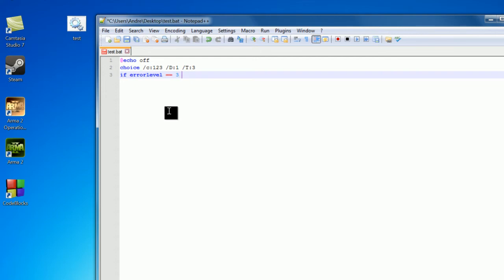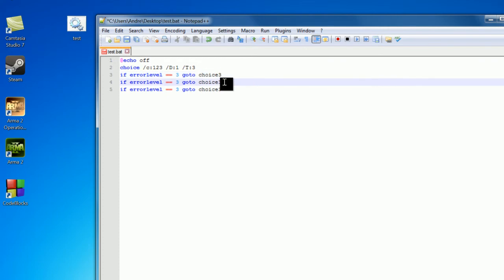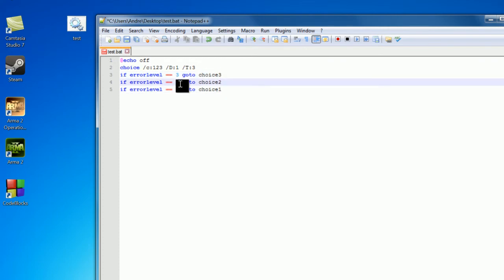So after this, we want to use a go to statement. So go to, let's just do choice 3. Now I'm just going to use control D in notepad to copy this down, so choice 2, choice 1, choice 2, choice 1.